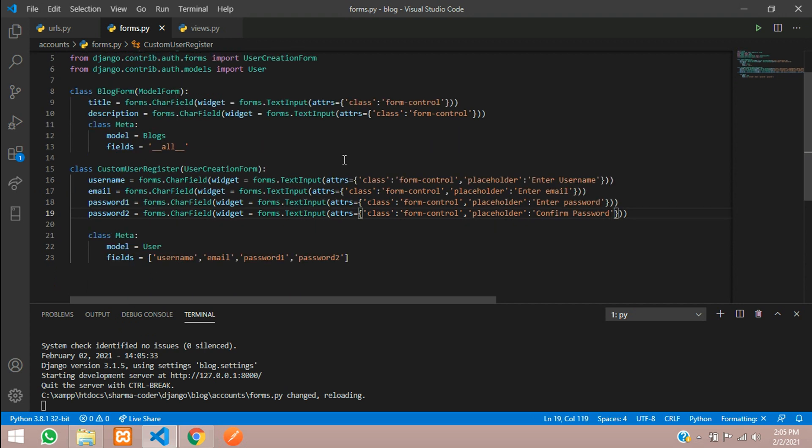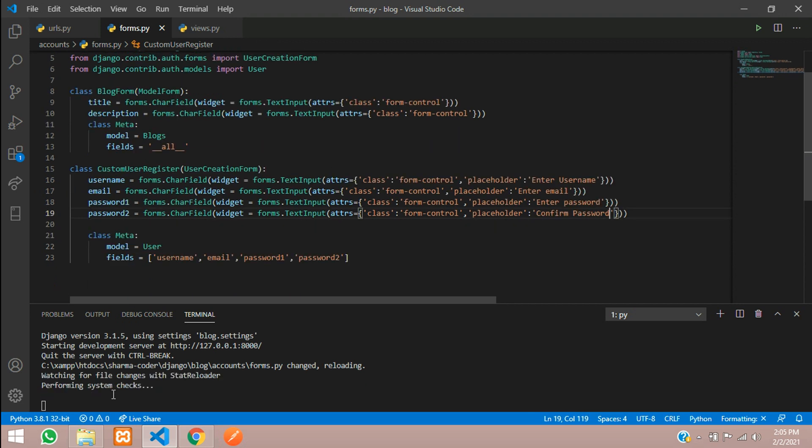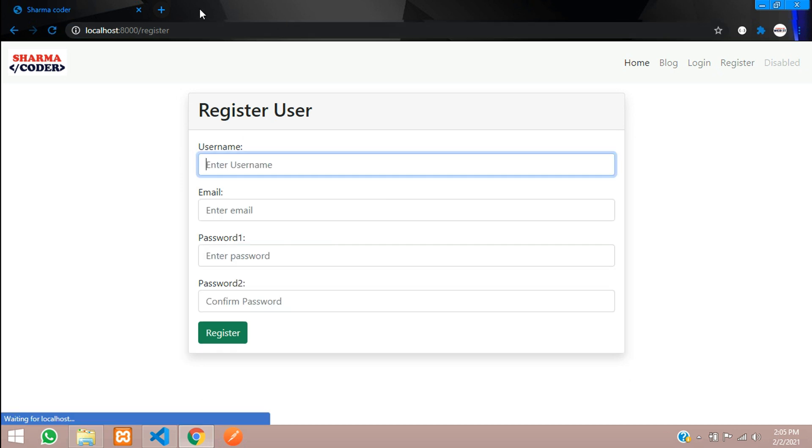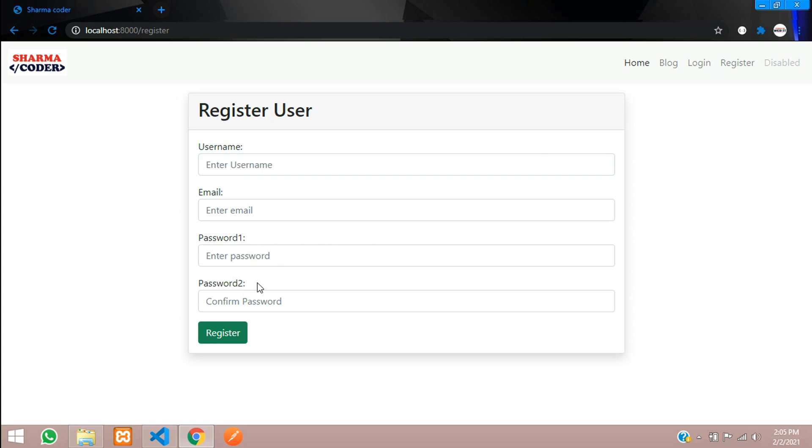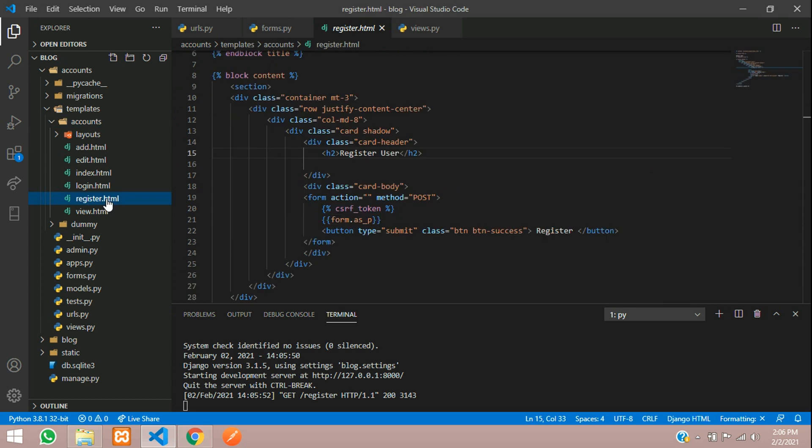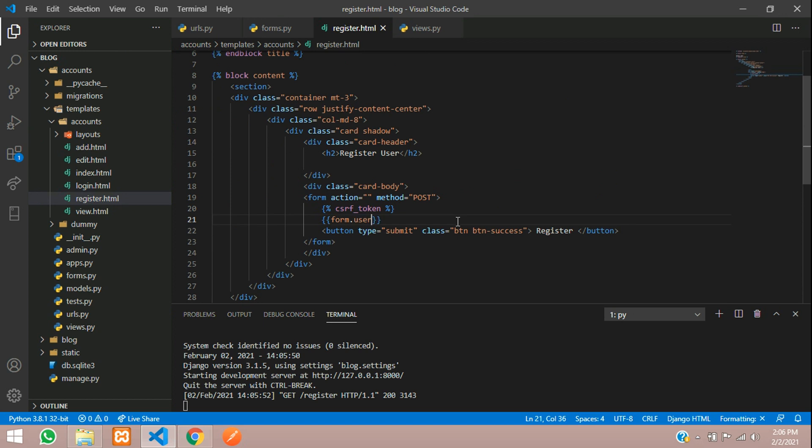Now we'll reload and check. We have got it. It's the username, email, password and password2. If you don't want to show this password1 and password2 you can go to accounts and register.html.